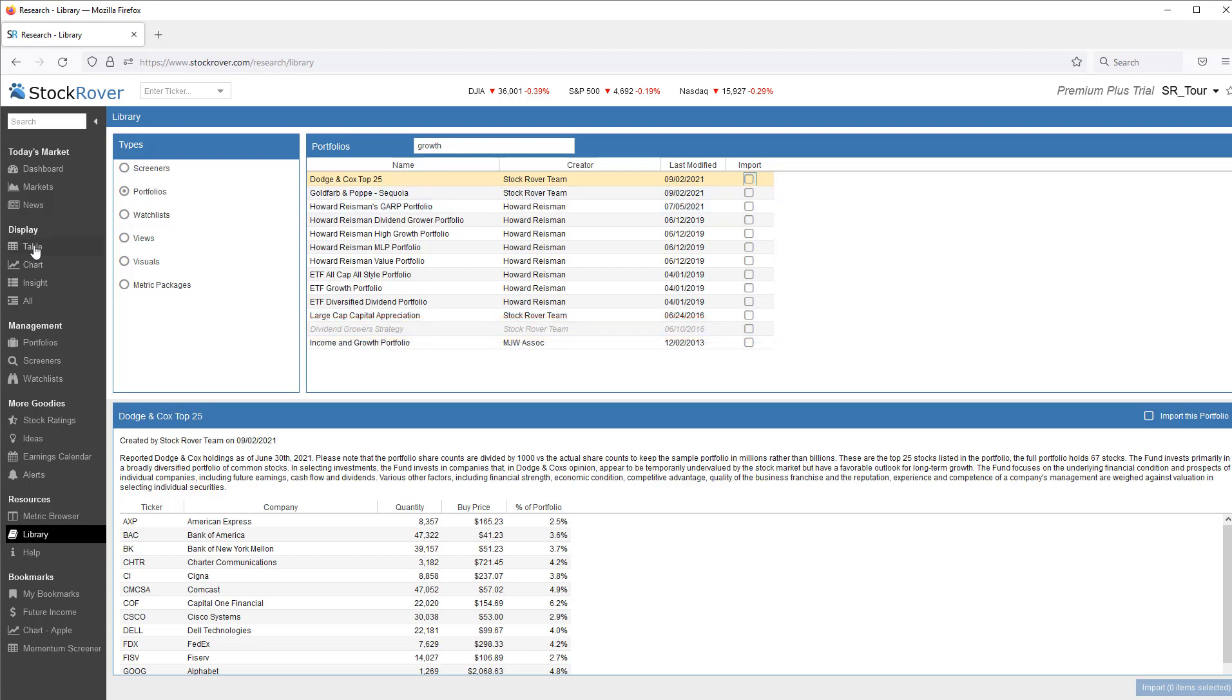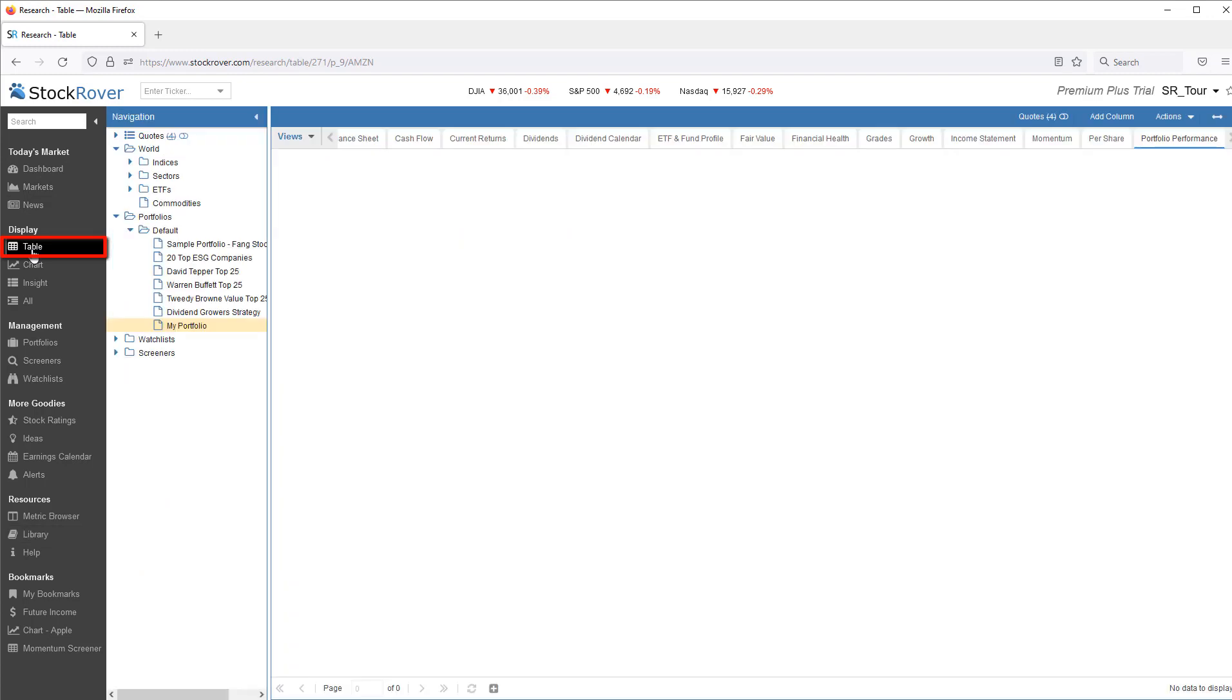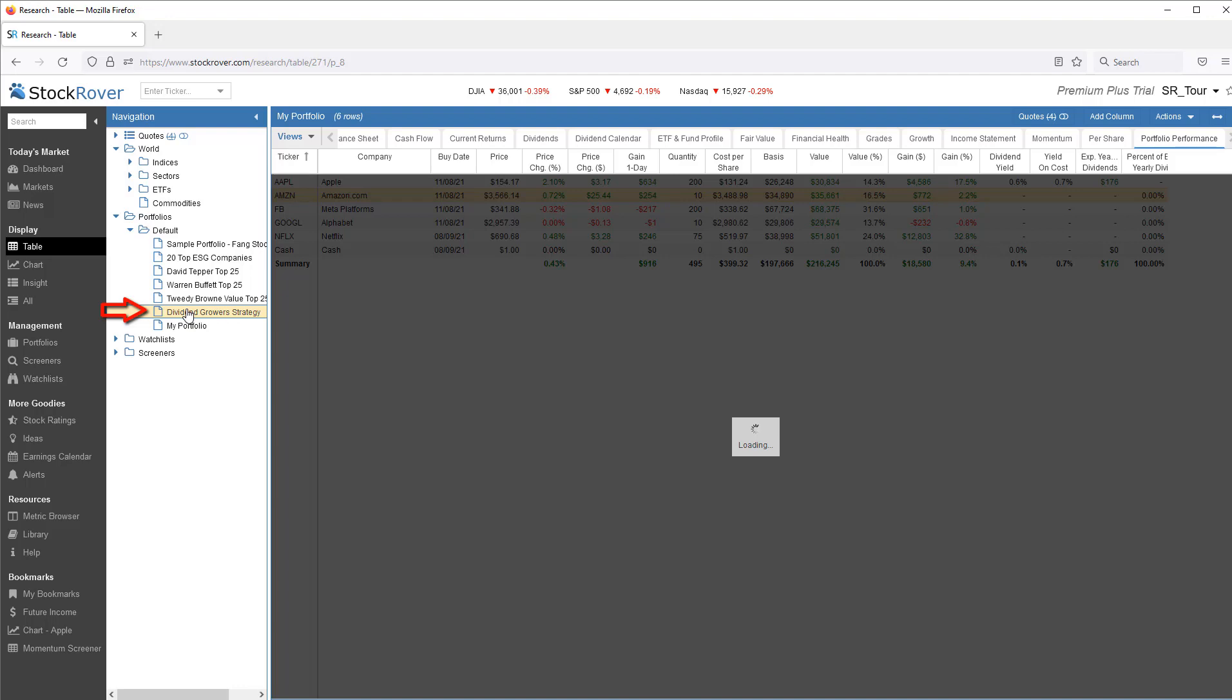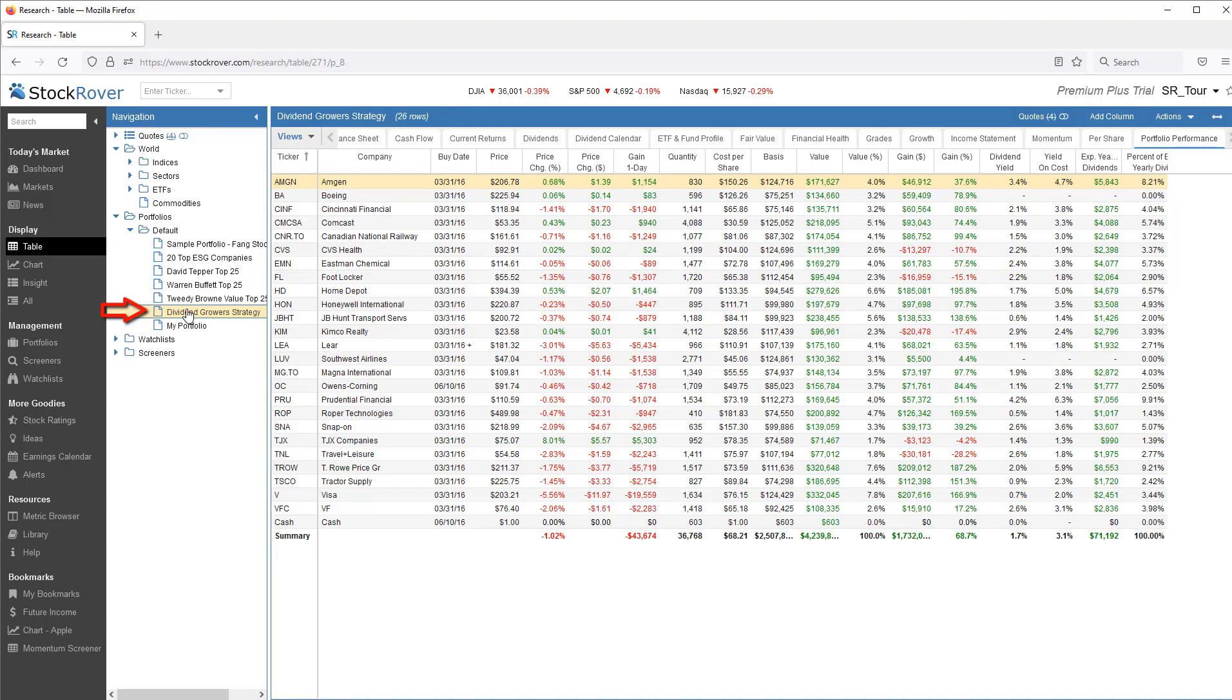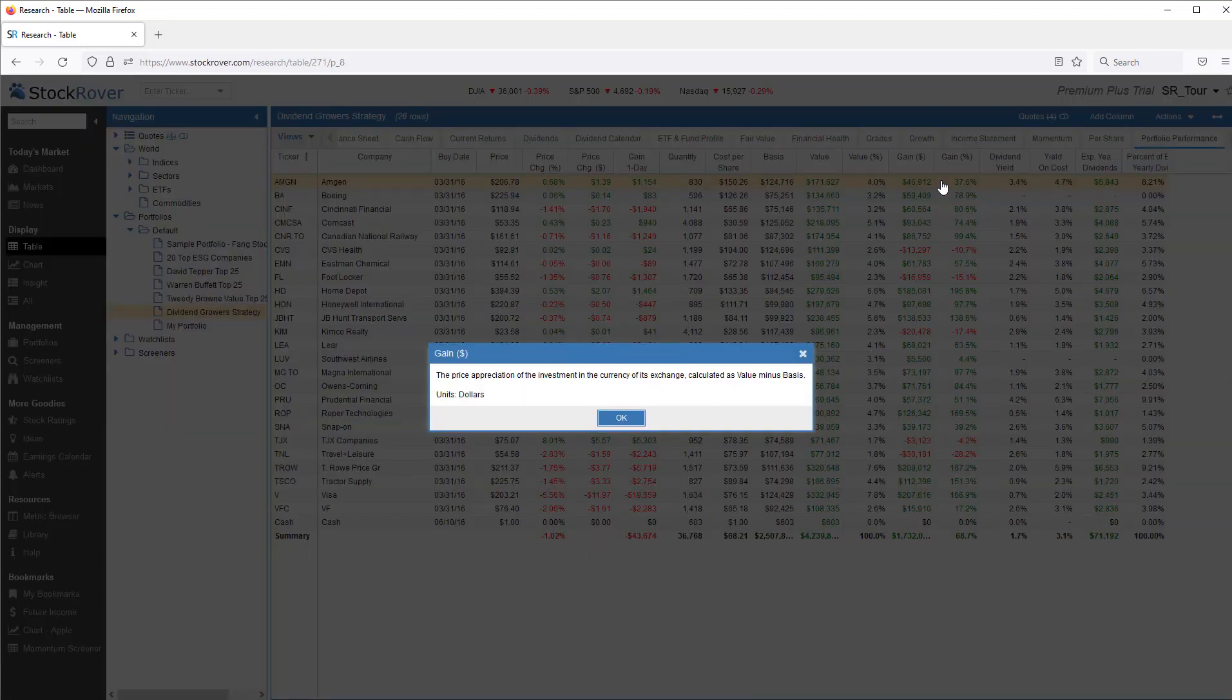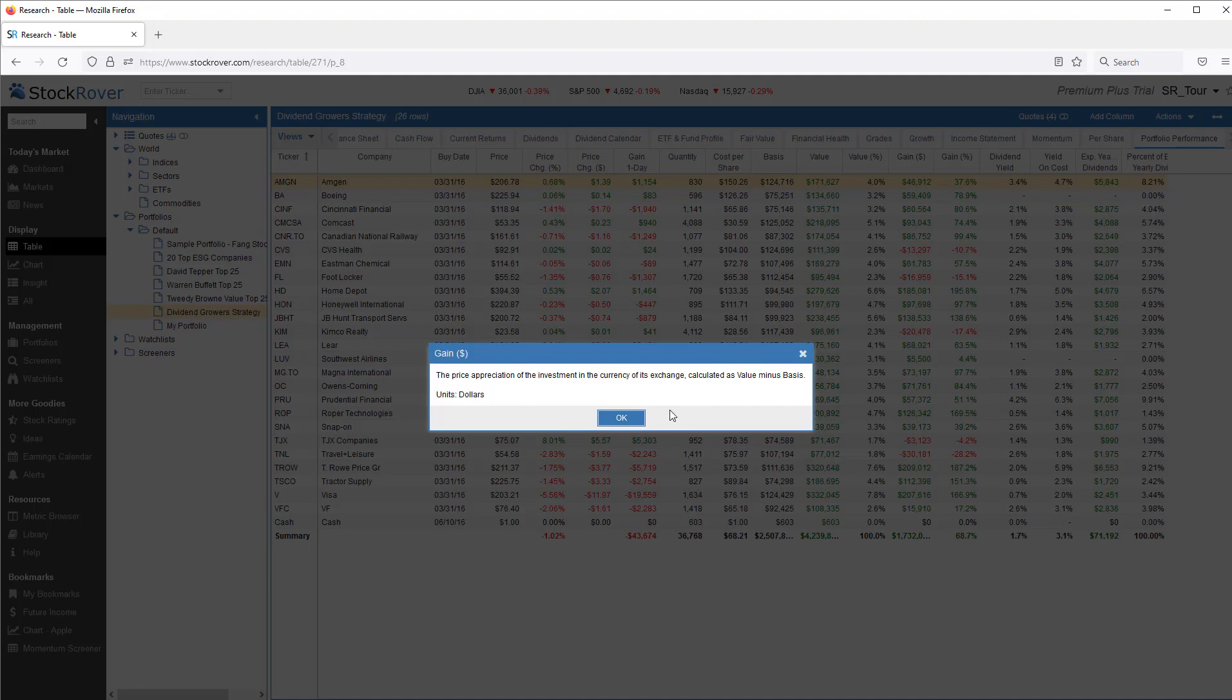The simplest and quickest way to see portfolio performance is to first select Table Mode in the gray navigation bar, and then simply click on the portfolio you want to display from the navigation panel. You'll want to select the portfolio performance view. For a detailed explanation of the metrics being displayed, simply go to the column heading and select Explain.